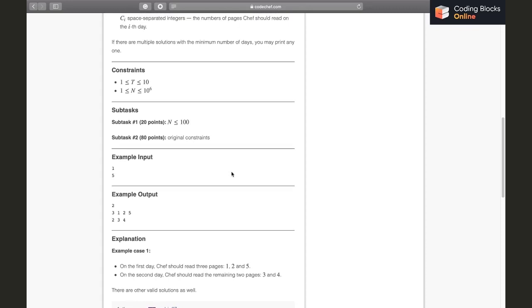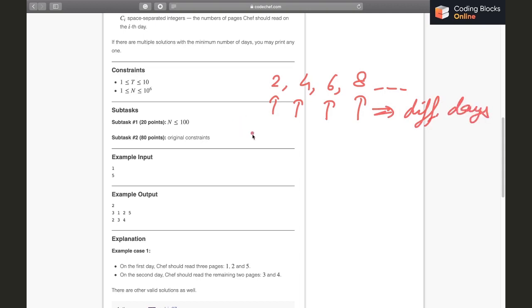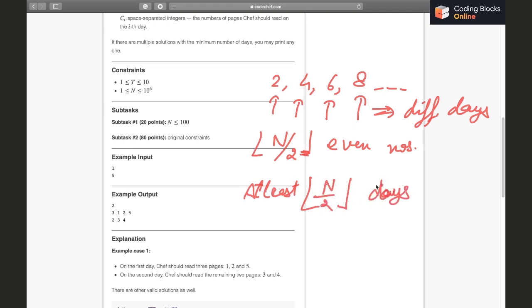The first key observation is about even numbers: 2, 4, 6, 8, and so on. If we choose any two even numbers, their GCD is at least 2 — it will be a multiple of 2, never 1. So no two even numbers can be co-prime, meaning all even-numbered pages must be read on different days. Between 1 and N there are floor(N/2) even numbers, so we need at least floor(N/2) days to finish the book.